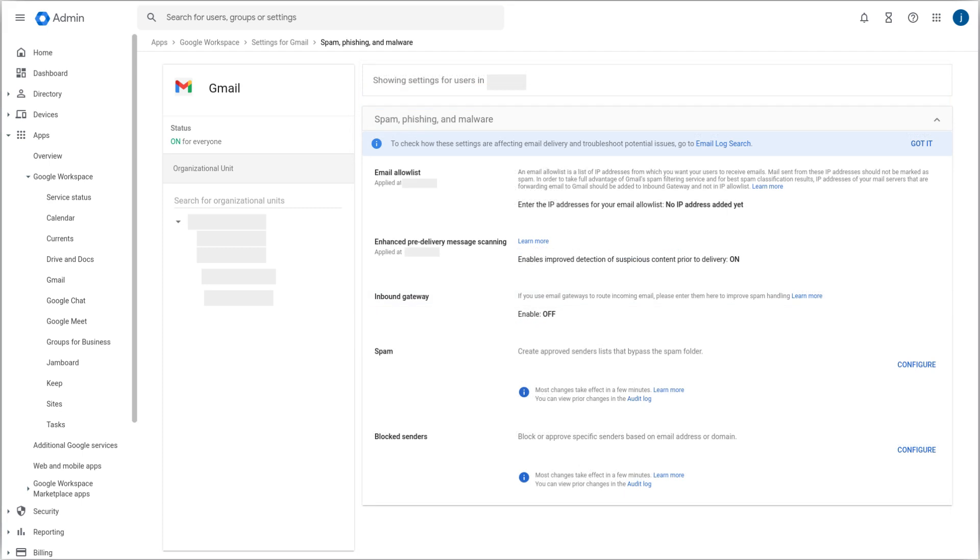The next option to manage the incoming traffic is to create a blocked senders list. Here you can create a filter using a list of email addresses which will be blocked to send emails to your organization.